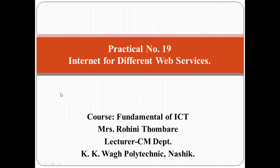Hello everyone, I am Rohini Thombare, Lecturer, Computer Technology Department, K.K. Wagh Polytechnic Nashik.